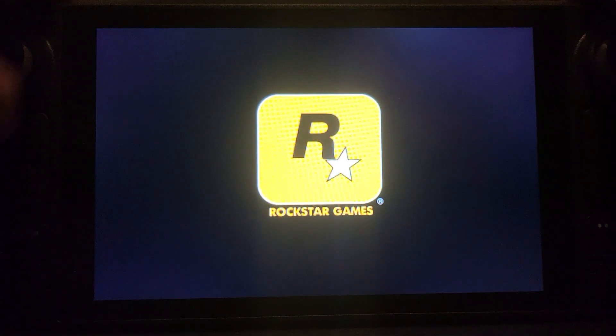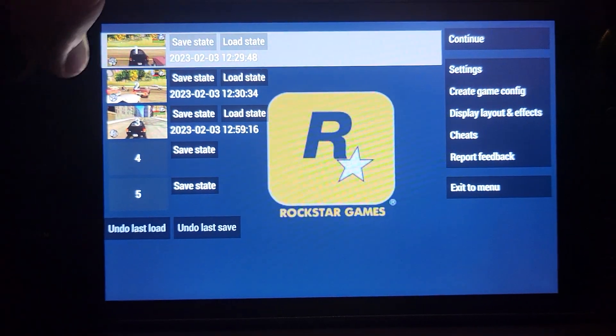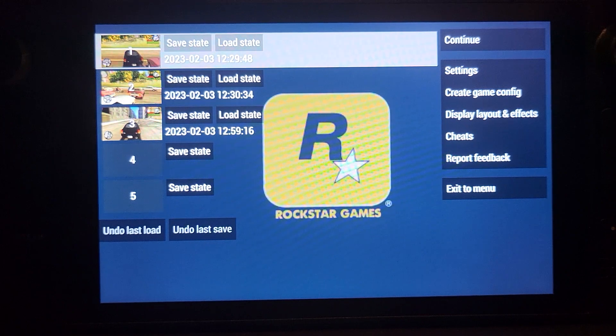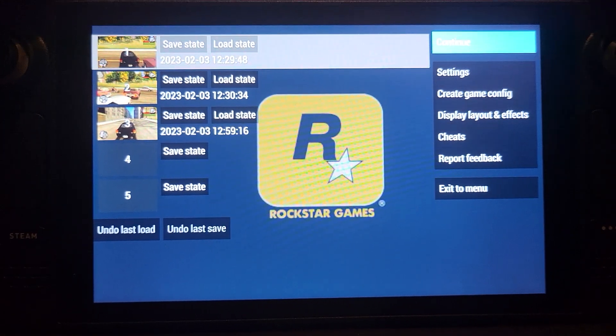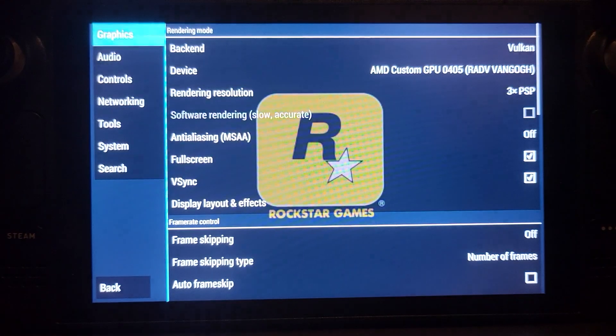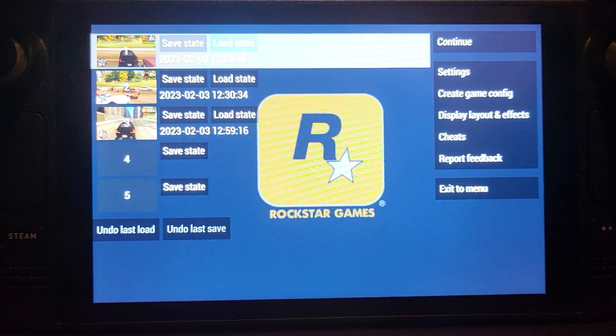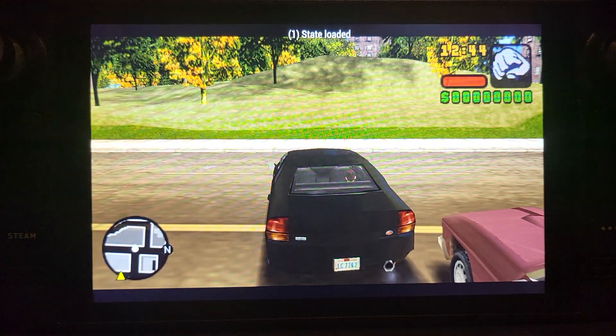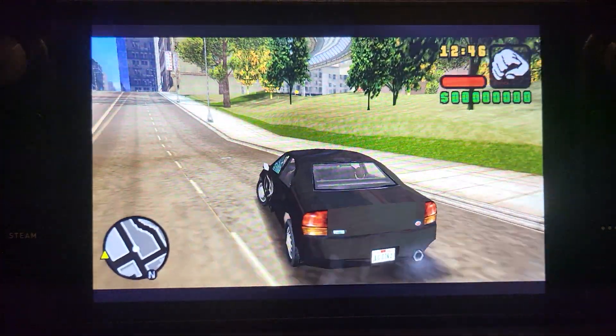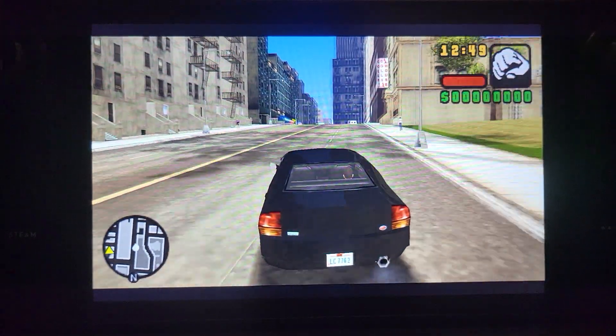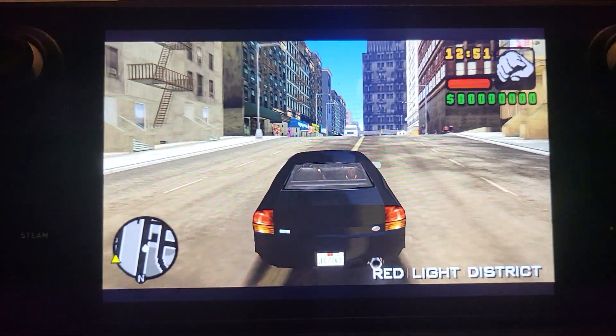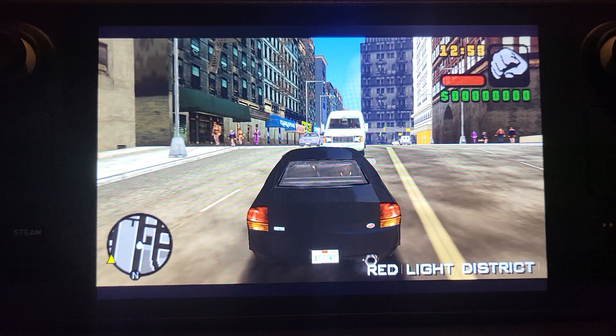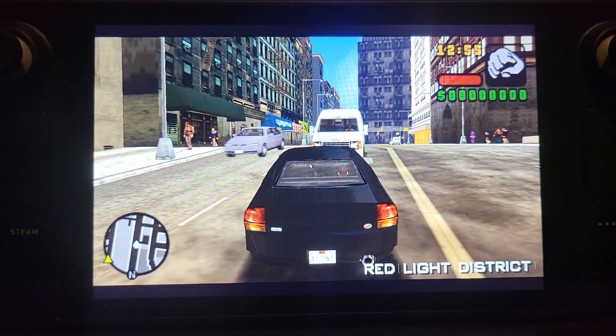Now I'm going to open up Liberty City Stories. Using this configuration, if you press L4 on the back buttons I can load and save states and go into settings as well. There we go, we have PSP games working.